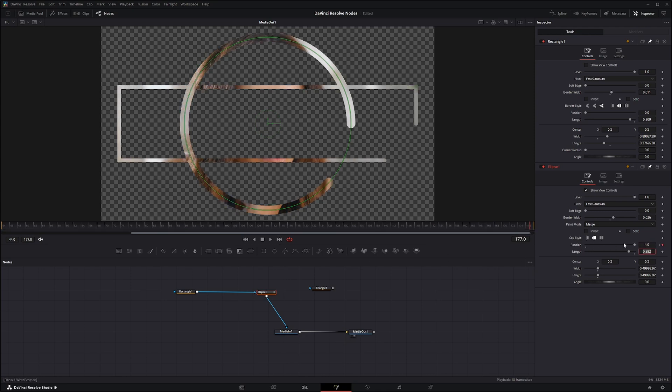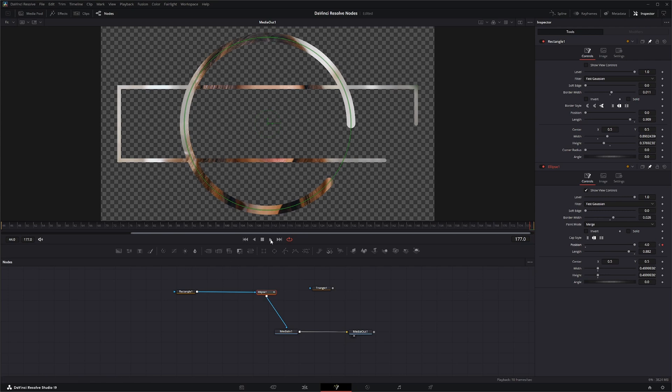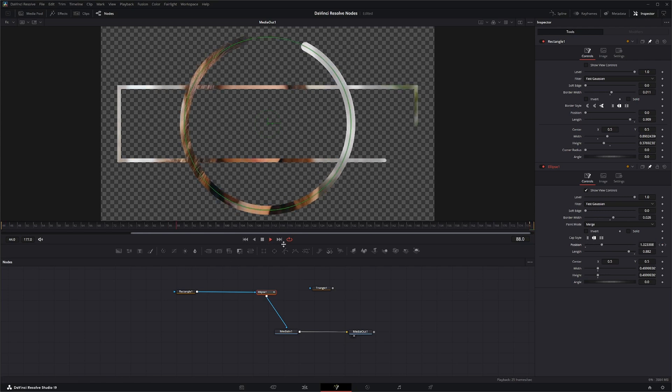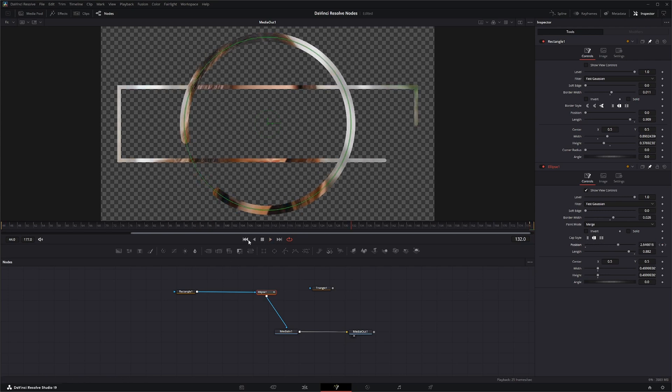And now our slider changed from zero to four, not just limited to one anymore. So now if we play it, it's going around four times towards the end.